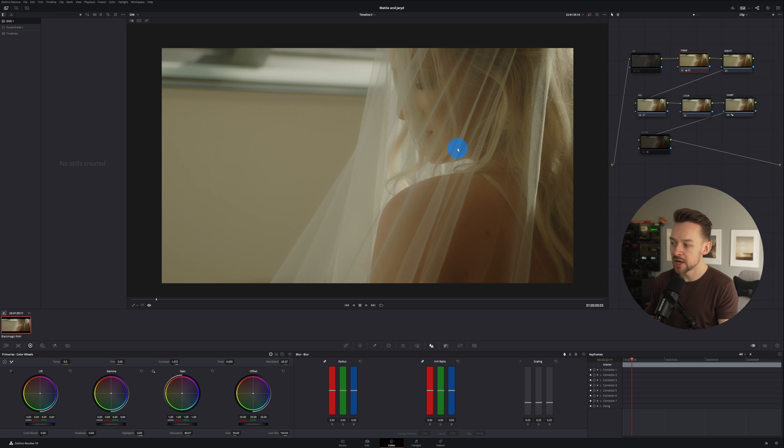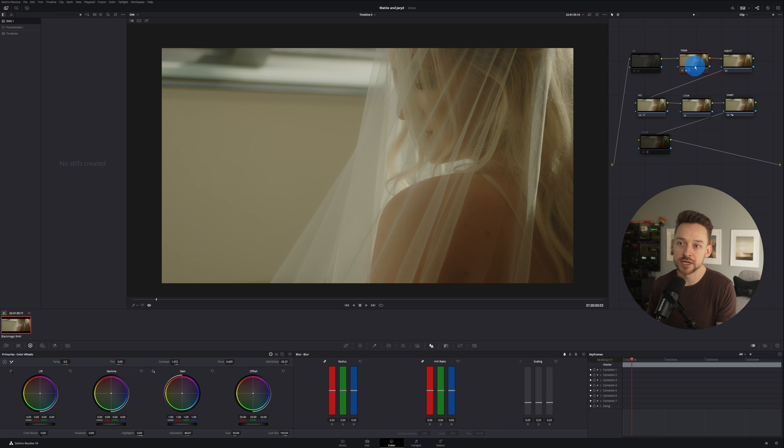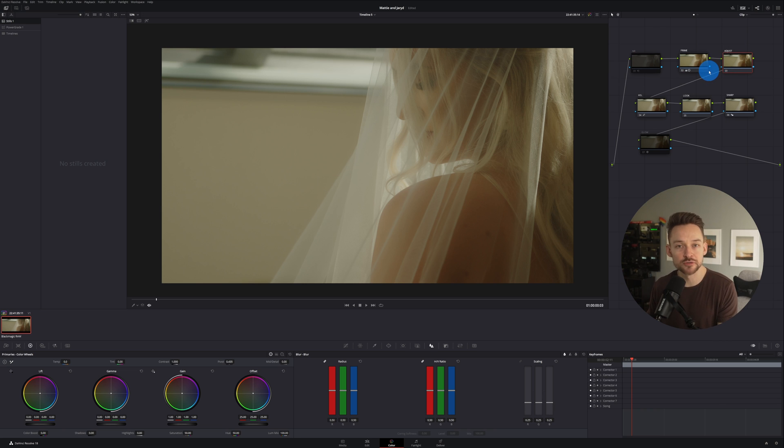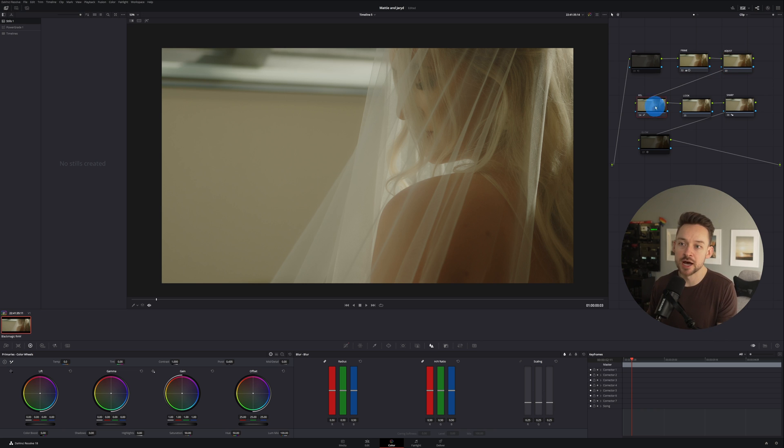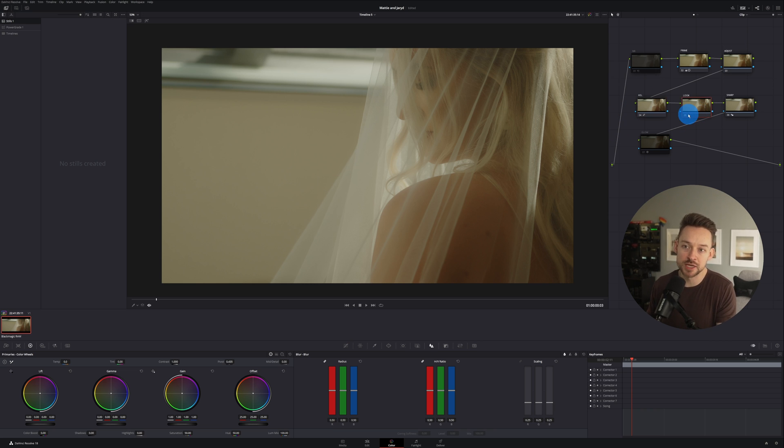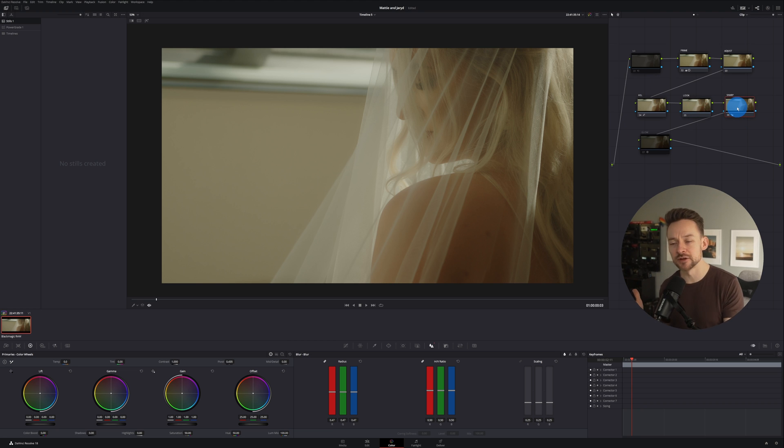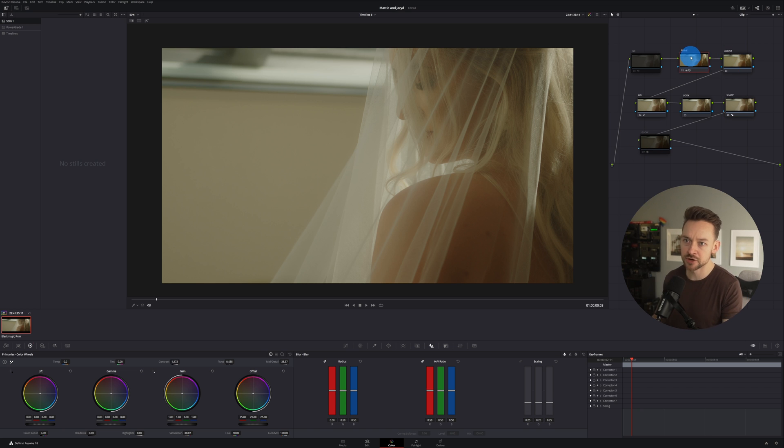So we have our power grade applied. So first note is going to be noise reduction. Second note is going to be our primaries. Third, any sort of adjustments that we're going to make within the image. Fourth note is our HSL or our hue, saturation, and luminance. Our fifth note is going to be the look. We'll apply a little bit of sharpening at the end. And then of course, see if we like any of the glow.